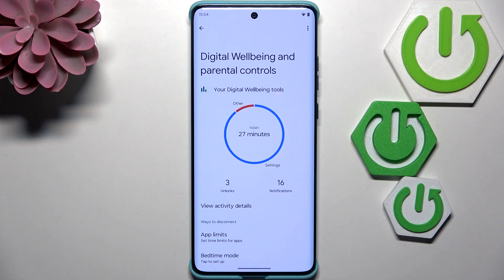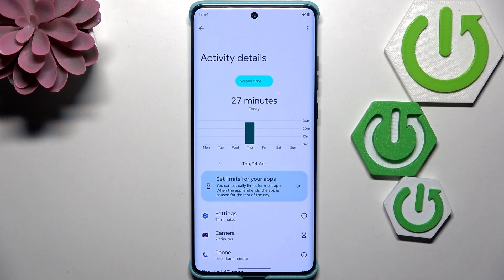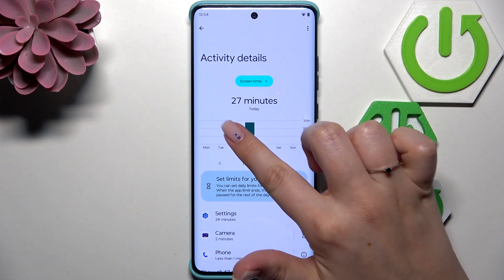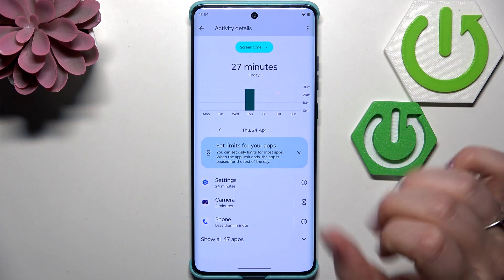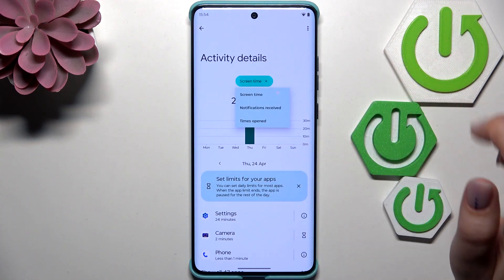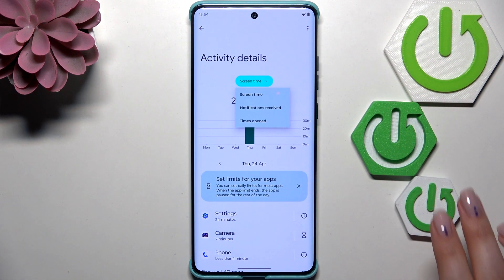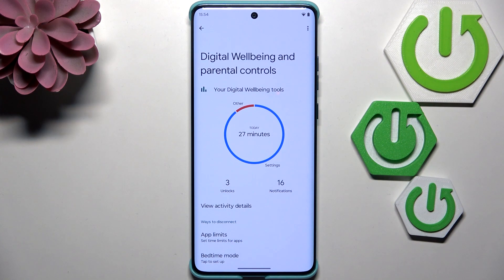We can use two different approaches to check further details. We can either tap inside the graph and we'll be transferred to the dashboard where we can check screen time on particular days of the week. If you have more records, you'll be able to tap on a specific day and see the list of apps you've been using along with the time spent on each. You can also change the view from screen time to notifications received and times opened.